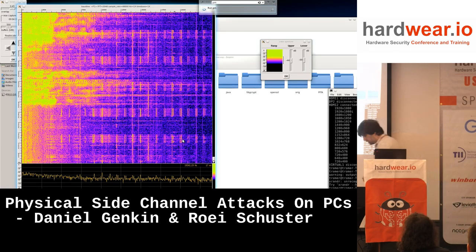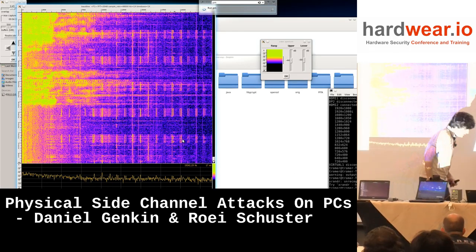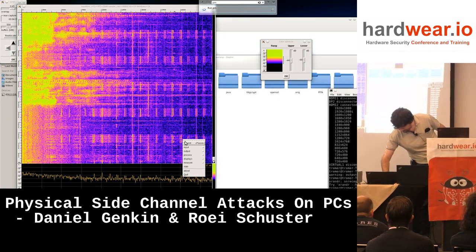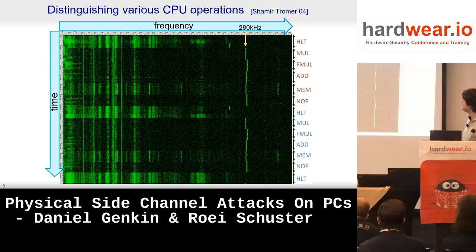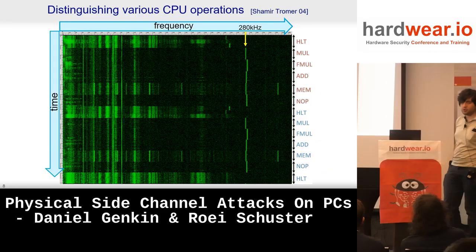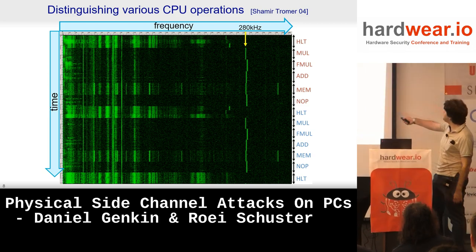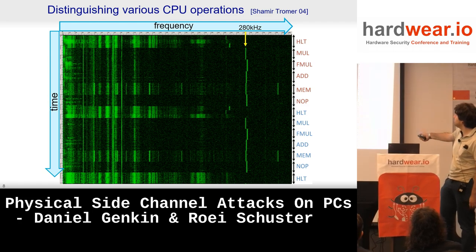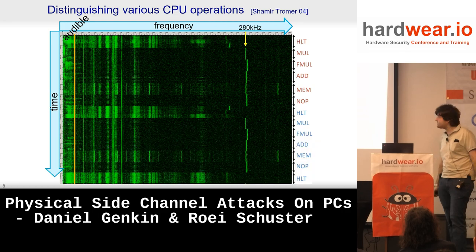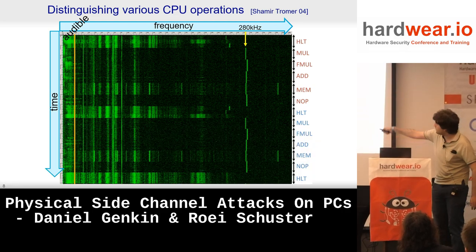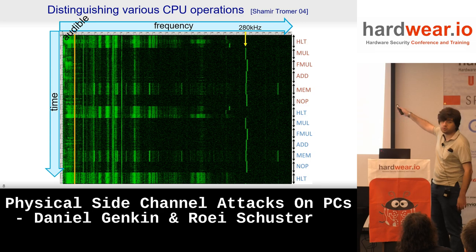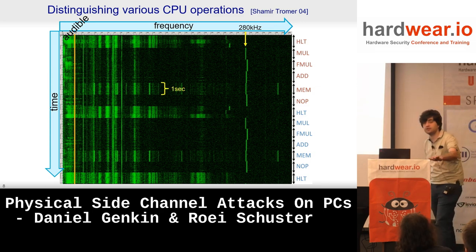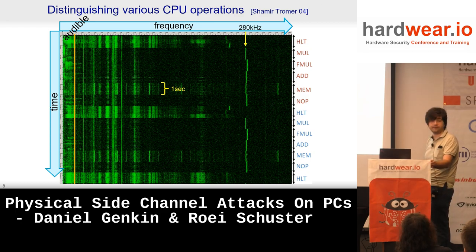This goes even deeper. If we take it into a more controlled environment with an even better microphone, we can distinguish between halts, multiplications, floating point multiplications, additions, memories, and NOPs — and the entire thing repeats. Audible range ends at about 50 kilohertz, but this signal goes all the way to 280 kilohertz. That's a very good microphone. These are one-second intervals of the same opcode over and over again.